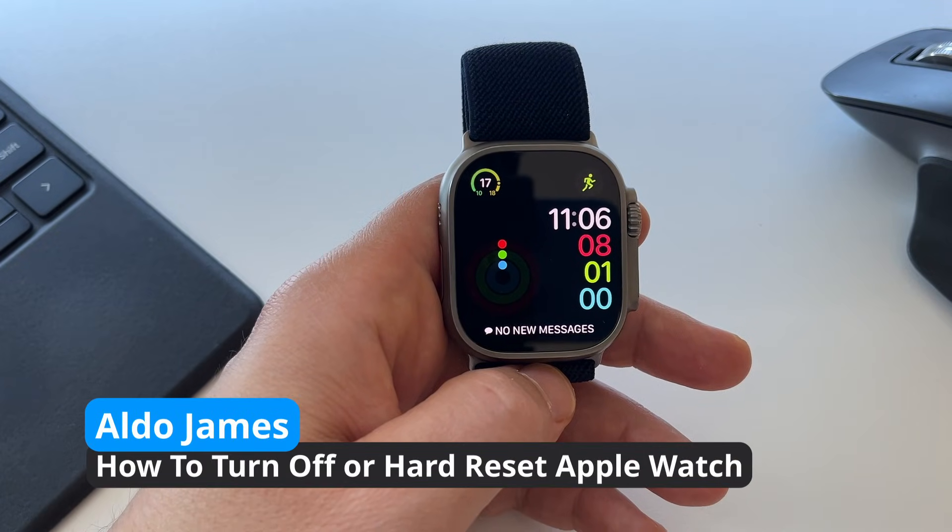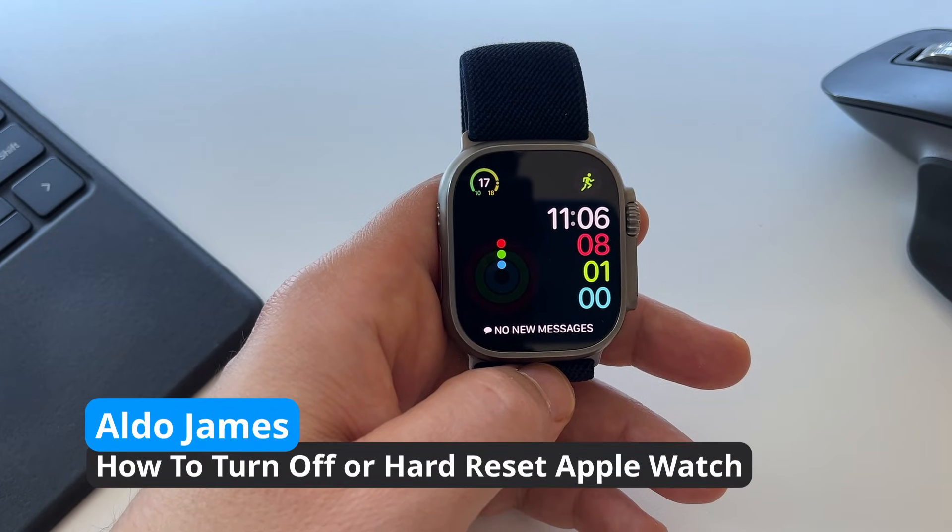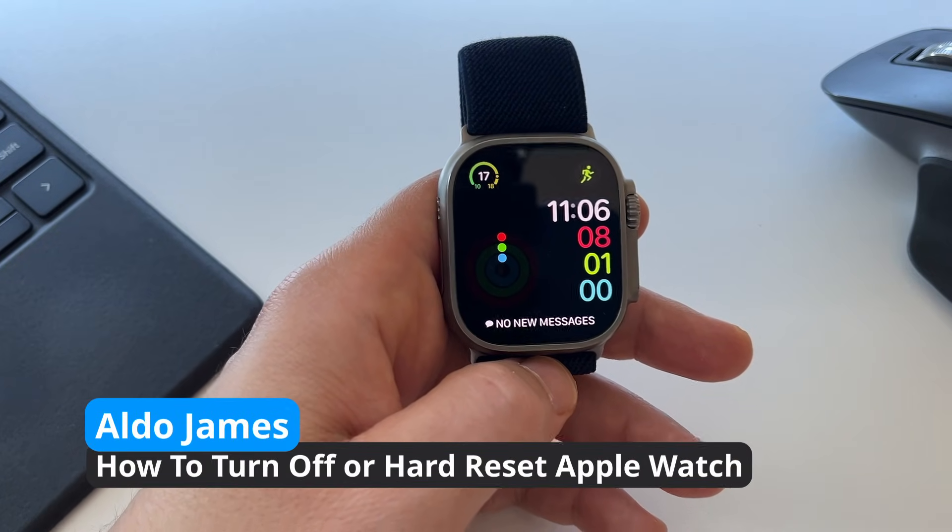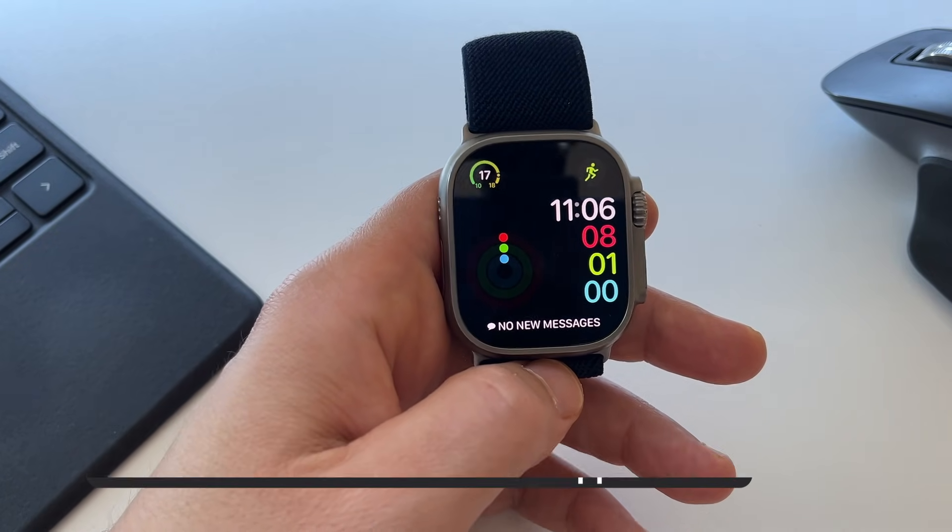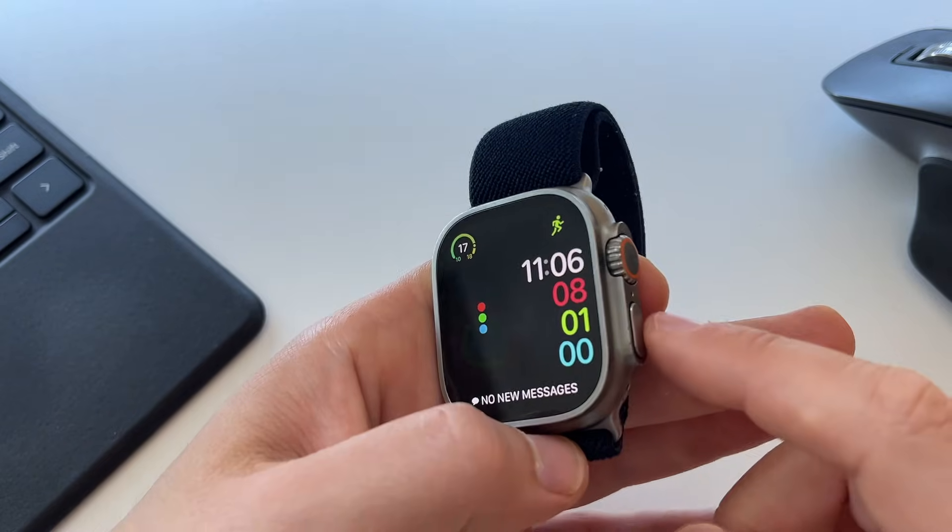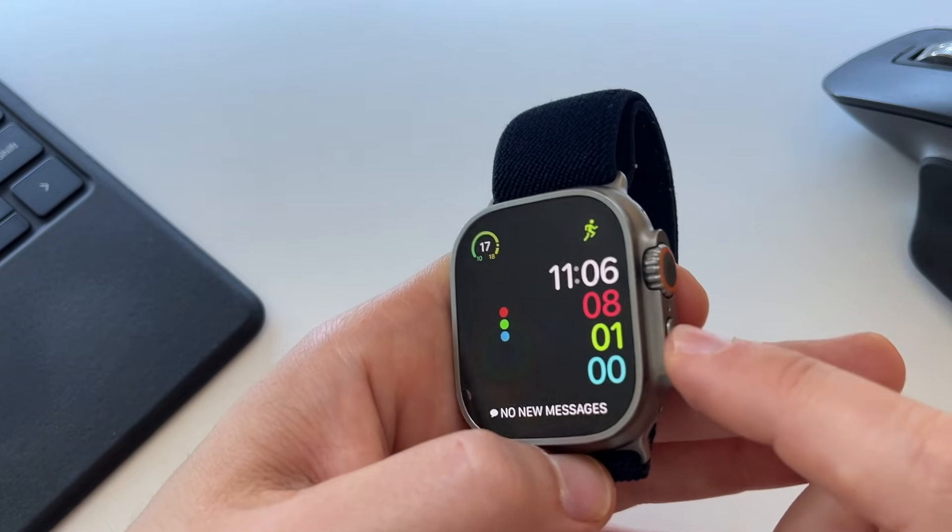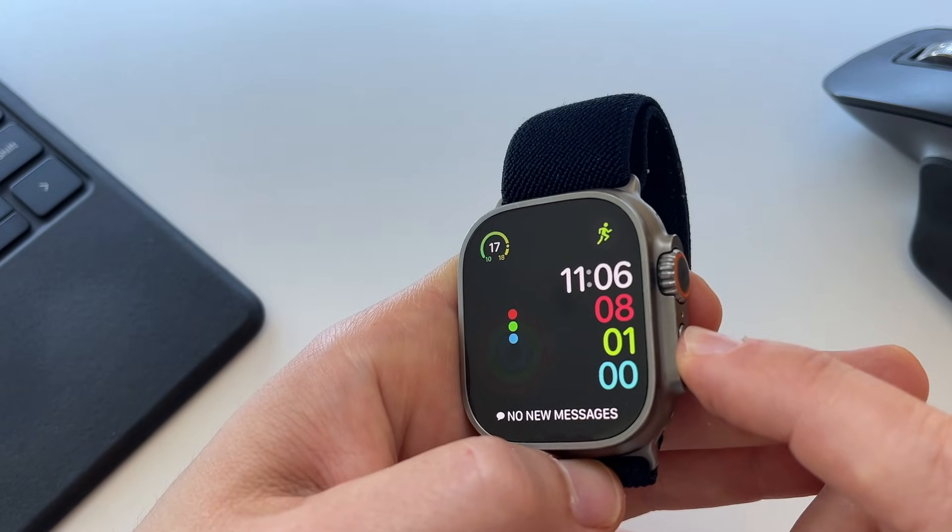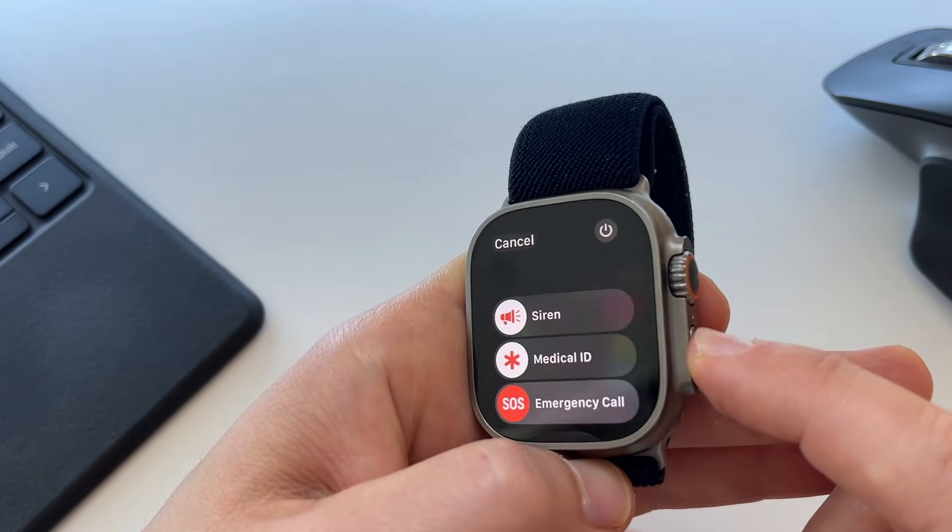Here is how you can turn off or hard restart your Apple Watch. The first option is the easiest by pressing and holding the button underneath the digital crown.